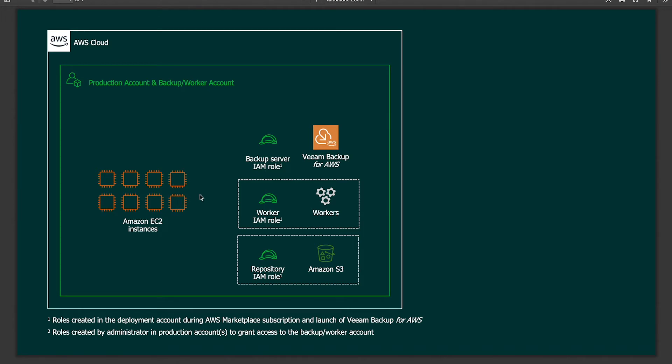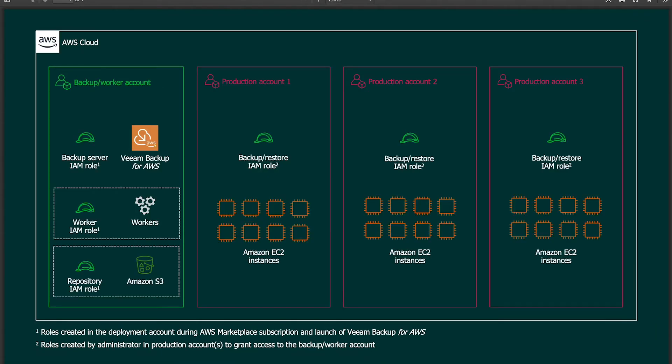This is typically what we see for a smaller environment, a test environment, a demo environment, and things like that.